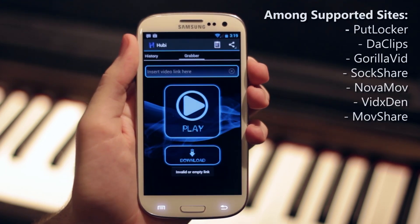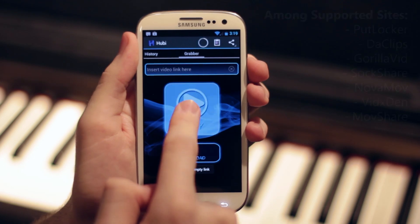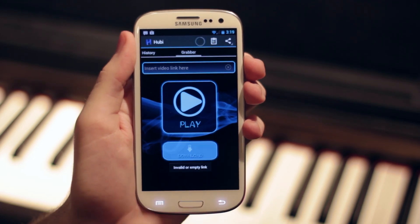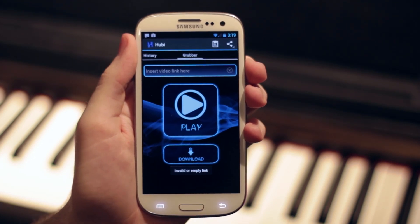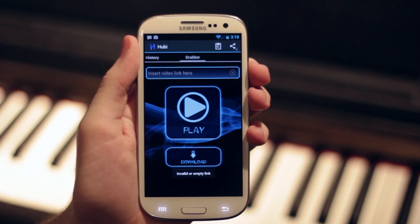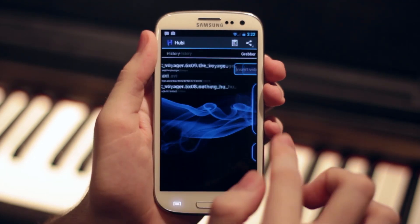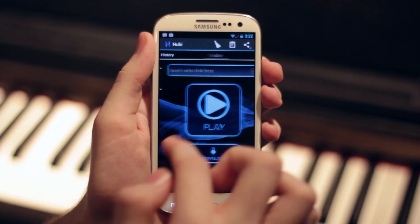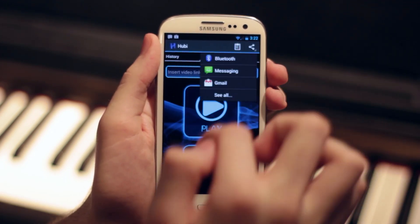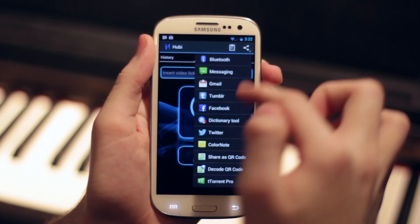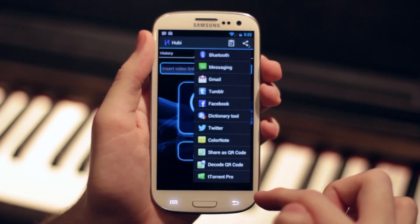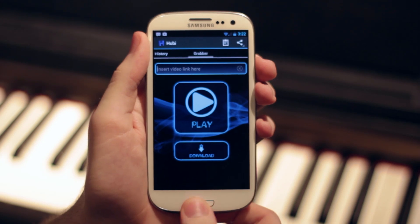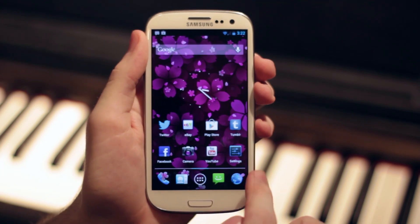Upon clicking a video link, you'll be immediately prompted to either stream it or download it to watch later. Not only does the application keep a complete history of the links you've watched and allow you to instantly share any given link via your means of choice, but it doesn't require Flash Player at all.